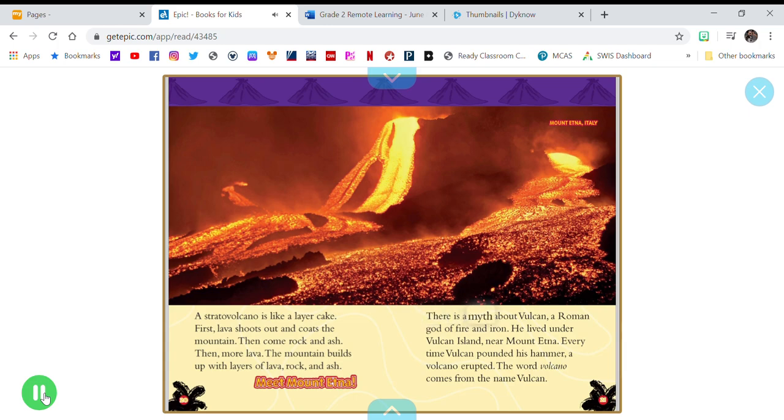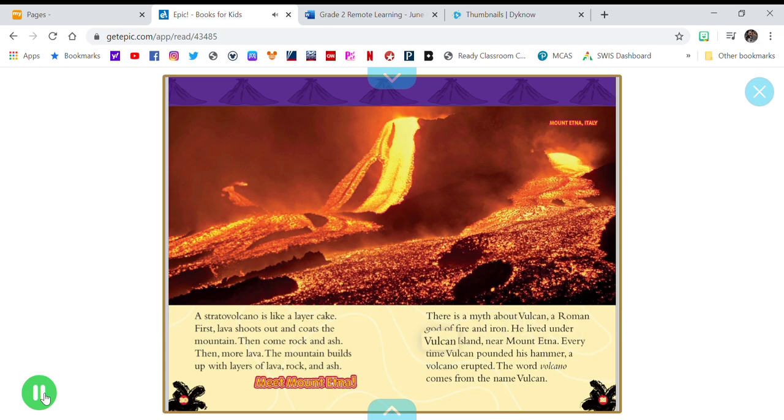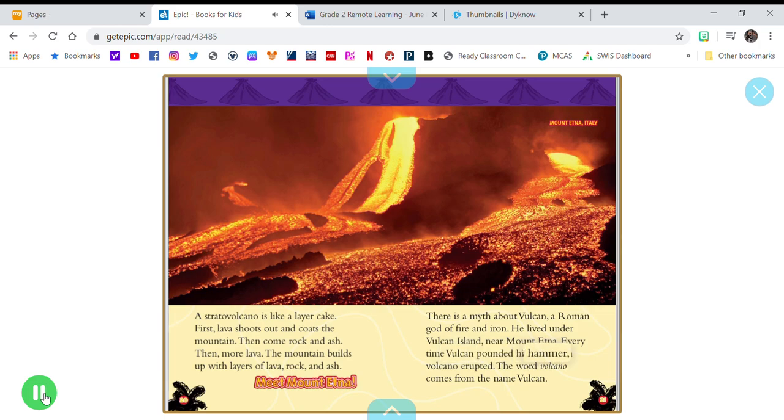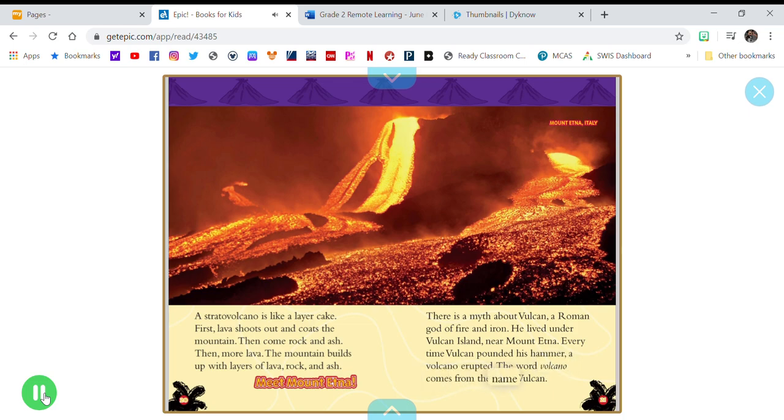There is a myth about Vulcan, a Roman god of fire and iron. He lived under Vulcan Island, near Mount Etna. Every time Vulcan pounded his hammer, a volcano erupted. The word volcano comes from the name Vulcan.